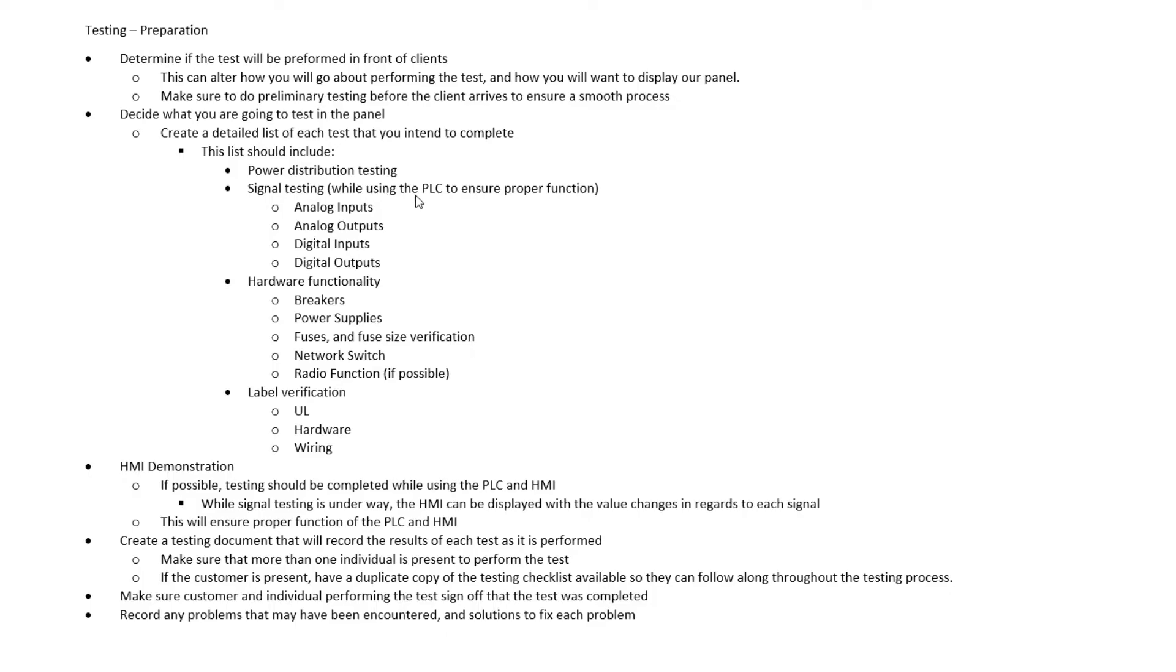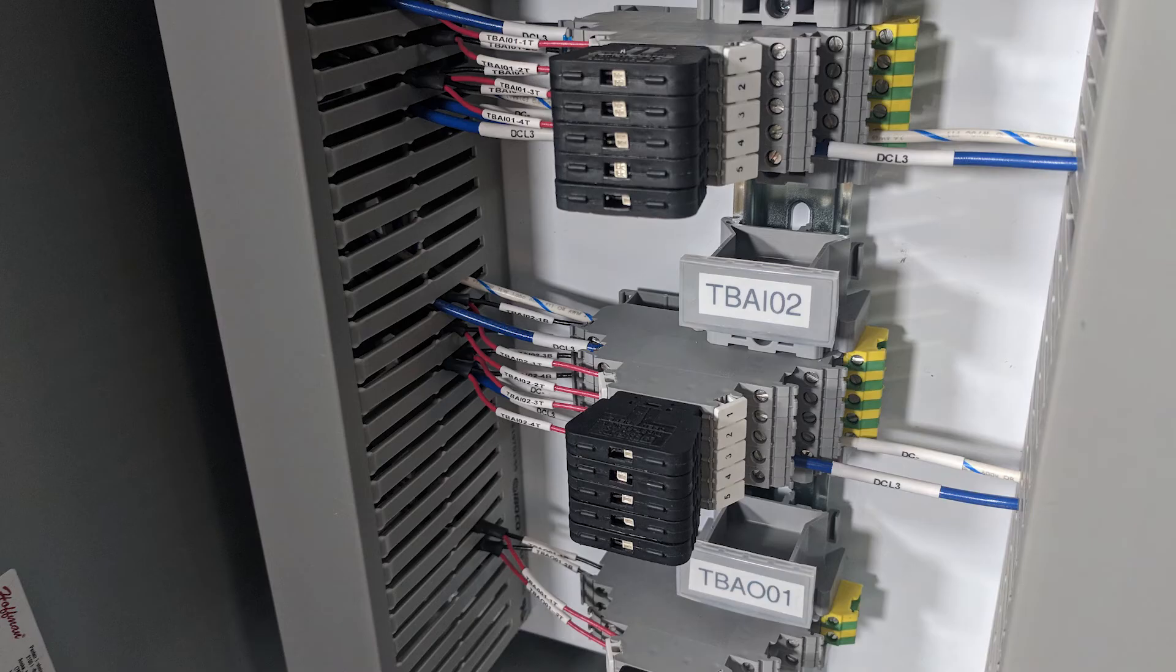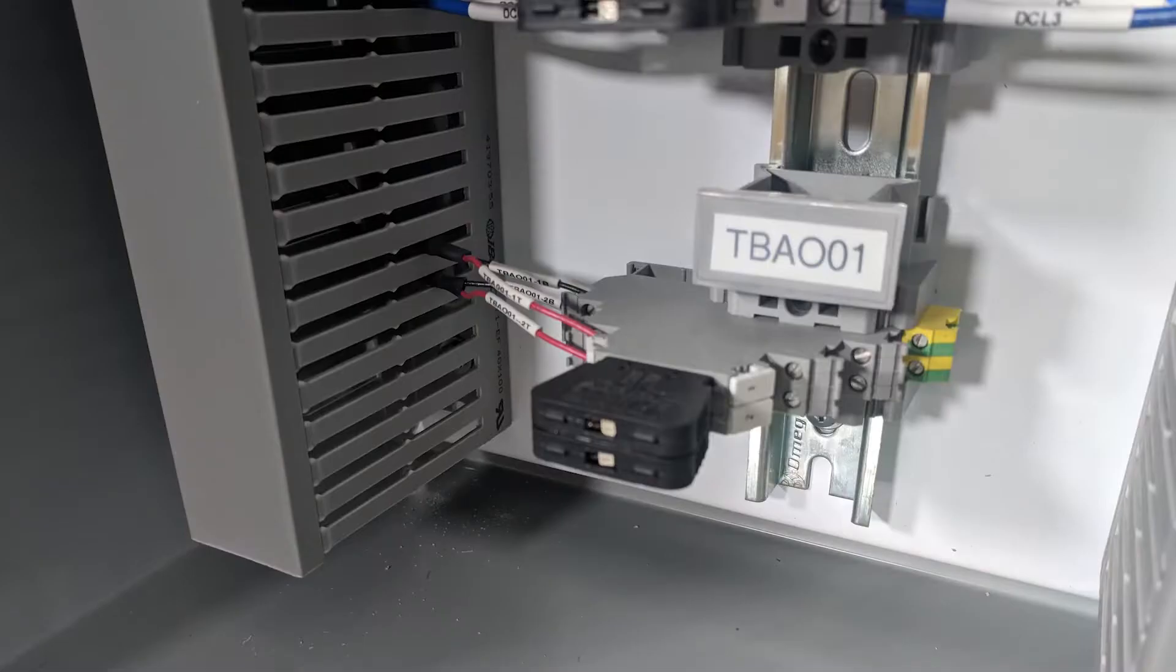We should plan on making sure the PLC is involved, and the PLC has any of the software that's been programmed, and all that's functioning properly before we do this testing. We're going to test all our analog inputs and outputs. We're going to test our digital inputs and outputs. So all of this should be on this list that we're creating.